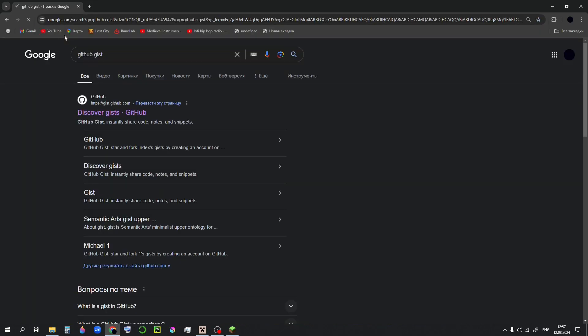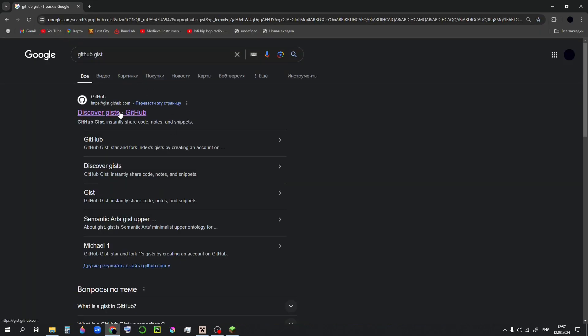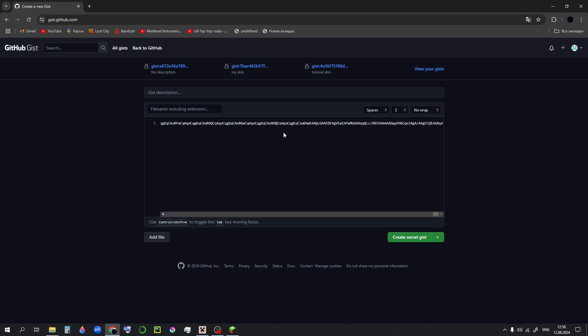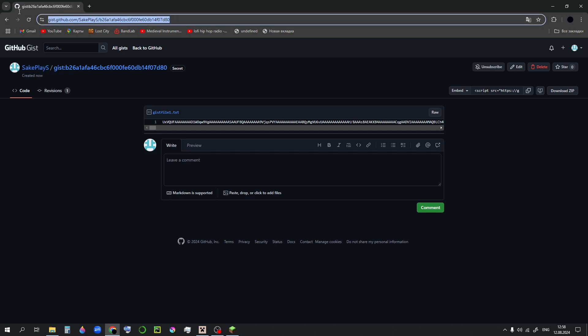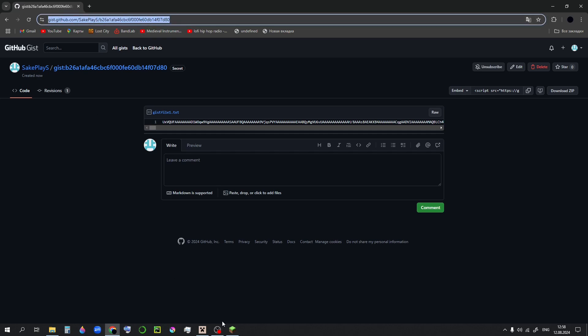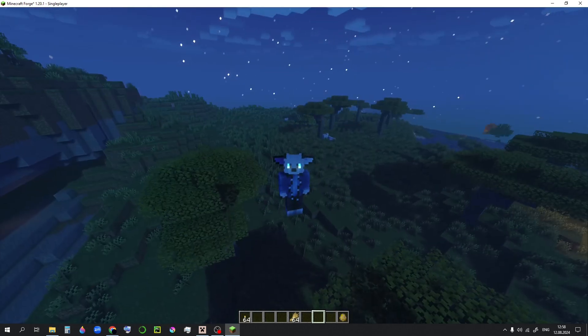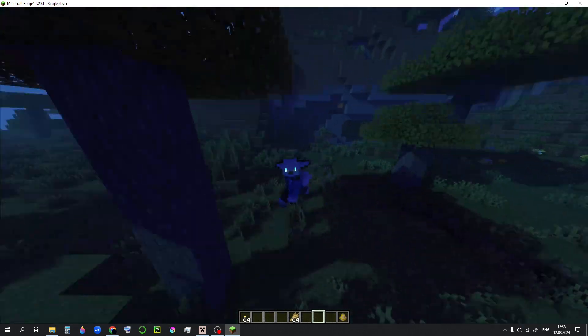Look up GitHub gist, go here. You may need a GitHub account for this, so you might need to create one. Just paste this over here, create secret gist, copy the link, and put it here. And there we have it. Now it works.